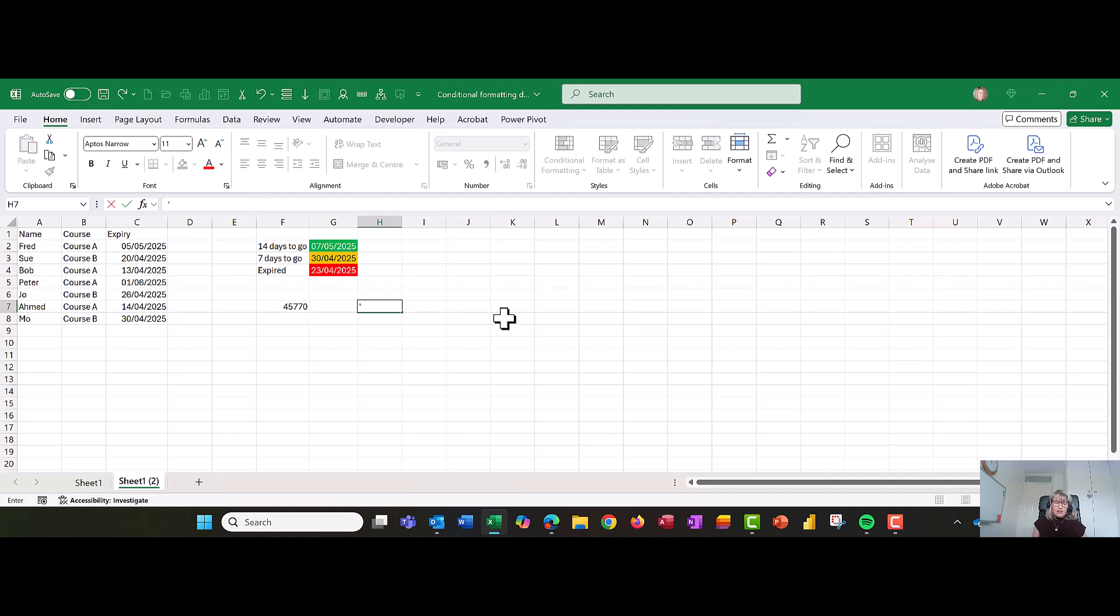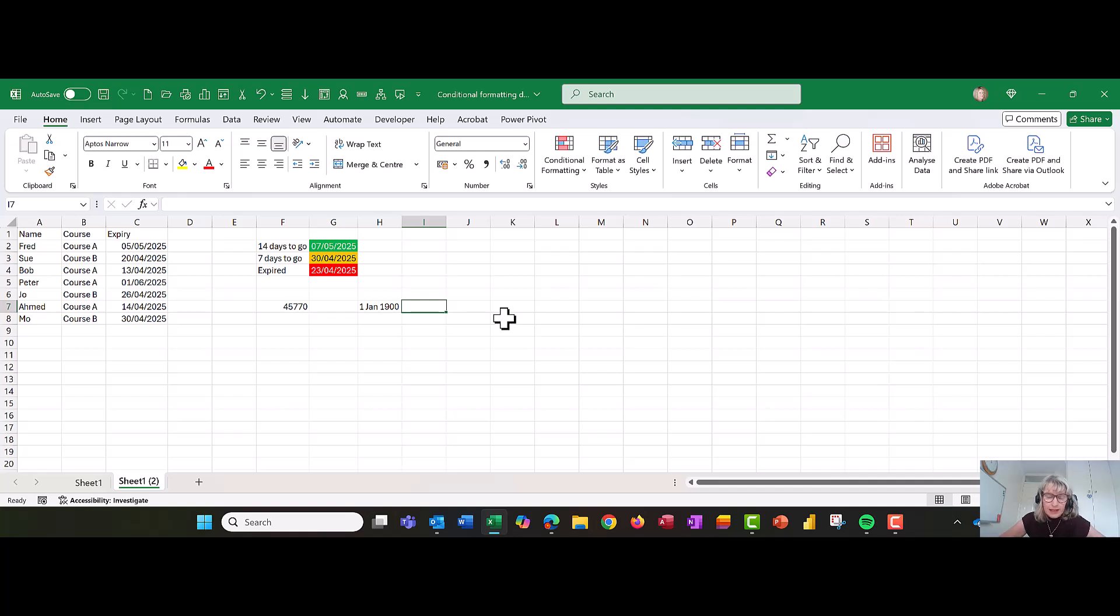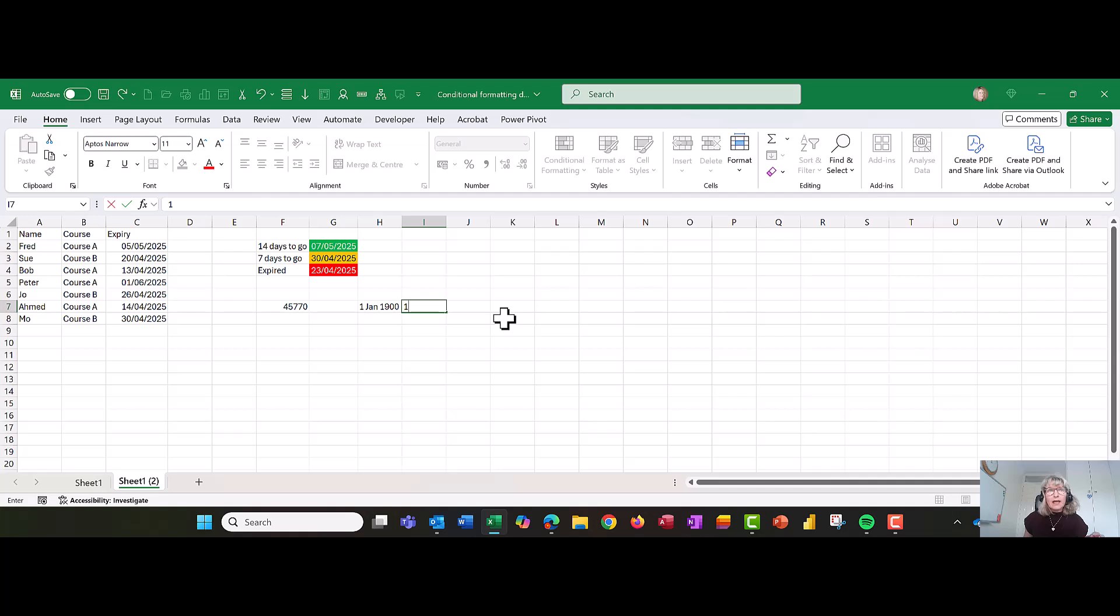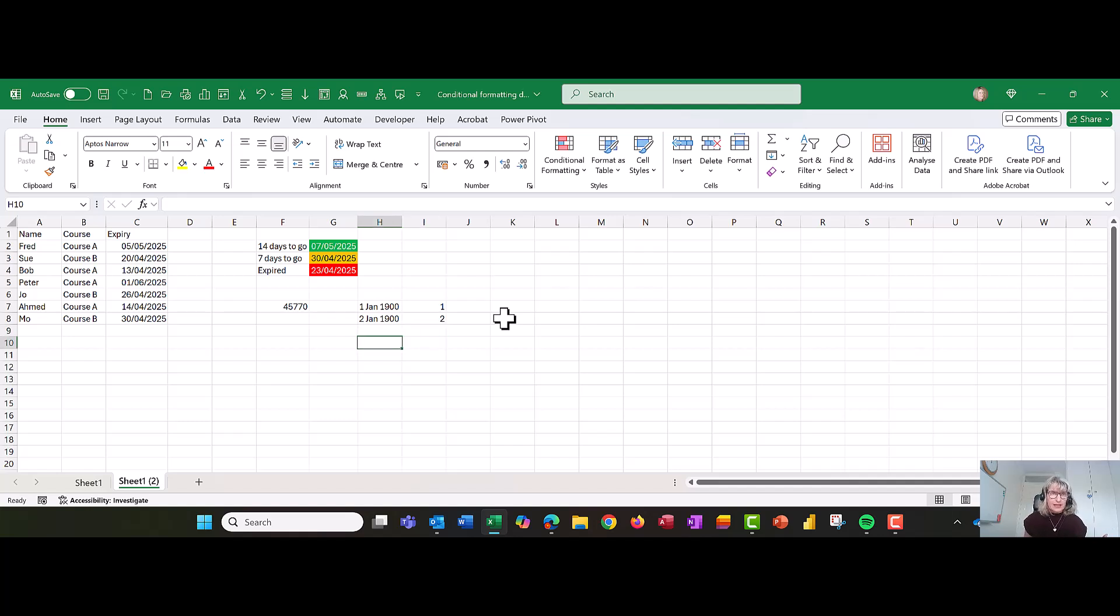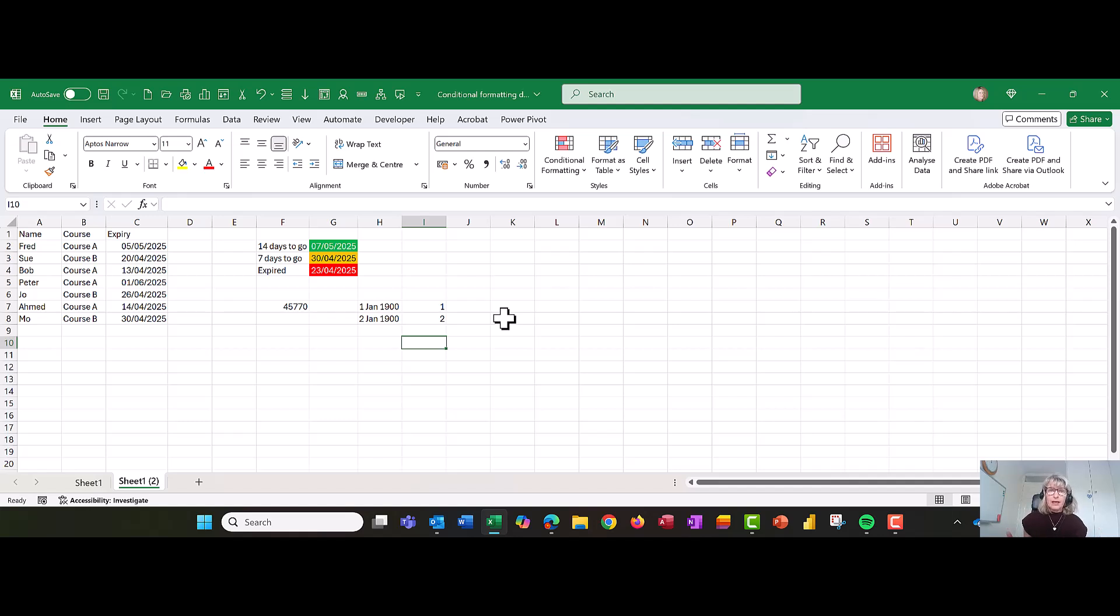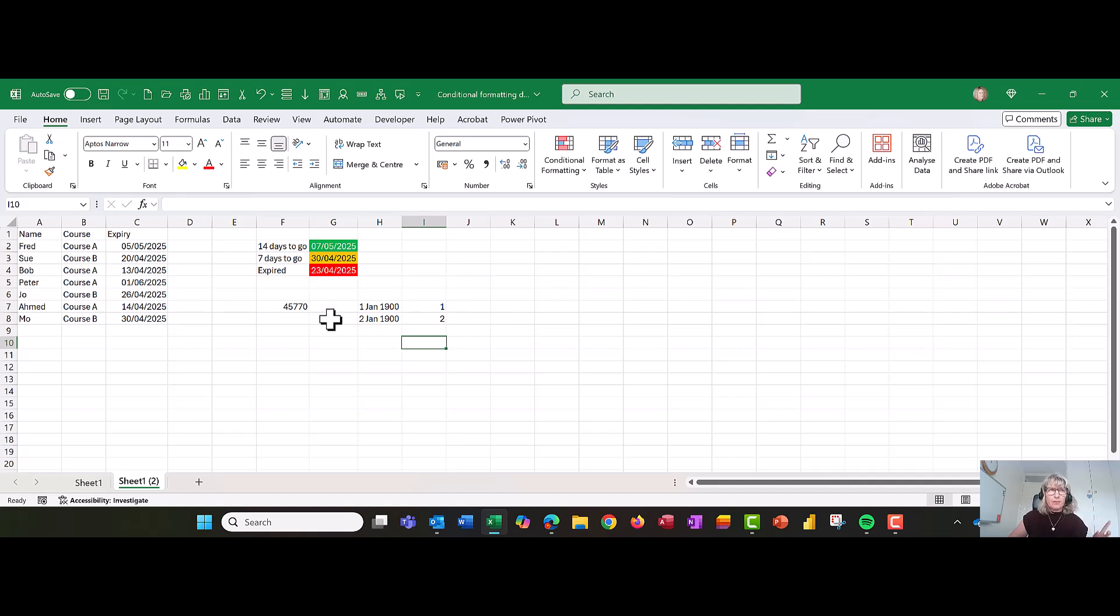It actually comes from Excel's numbering system. They started to be the 1st of January 1900. They obviously weren't using Excel then, but that's when they went back to. That's given number one. The 2nd of January 1900 is given number two. When we keep counting the days between the 1st of January 1900 and the current date, 45,770 days have passed. So when you enter a date into Excel, it is literally a number. It only makes it a date to make it look pretty for us. Just keep that in the back of your mind.